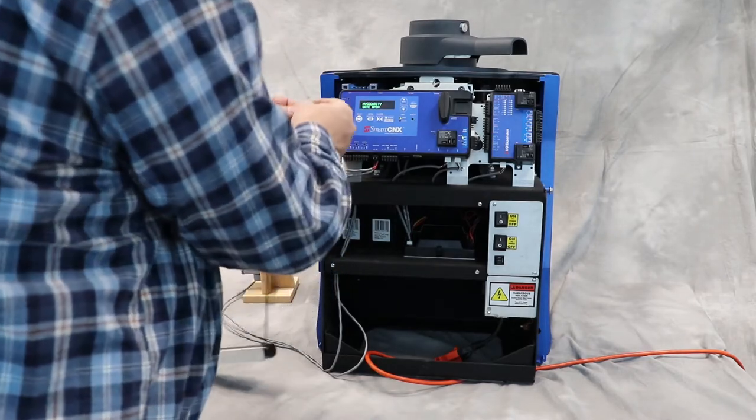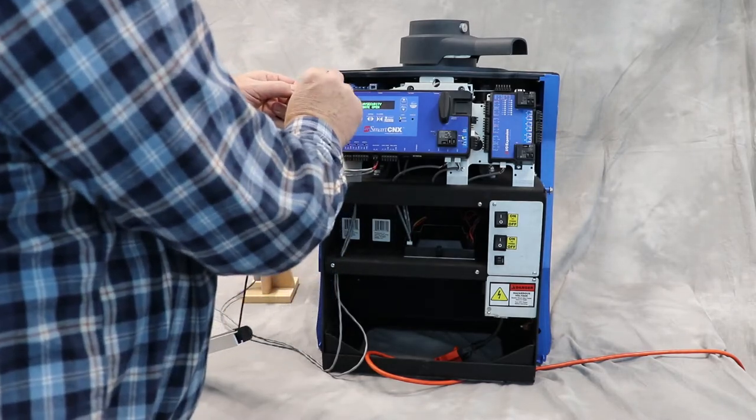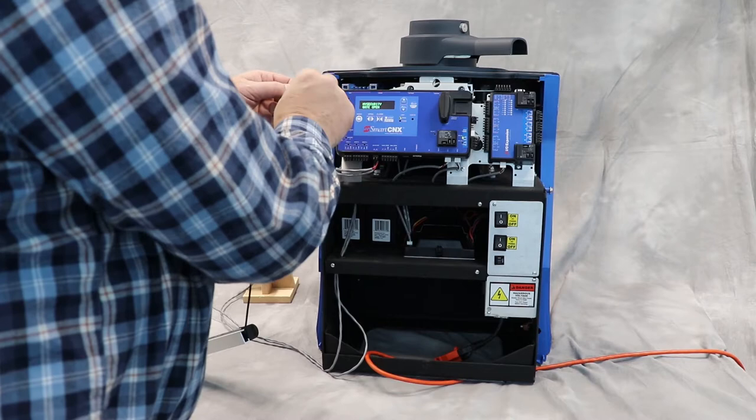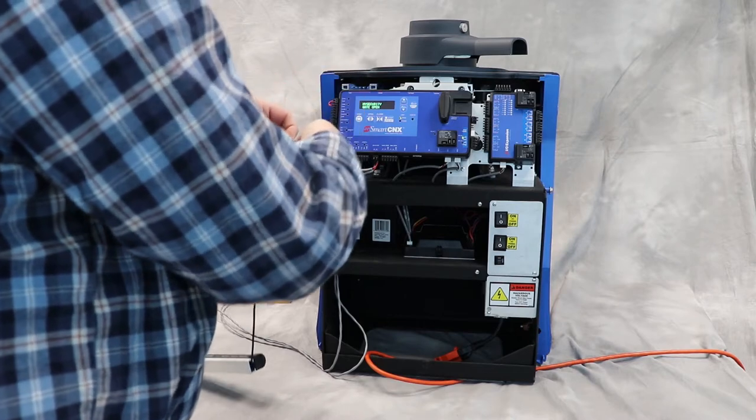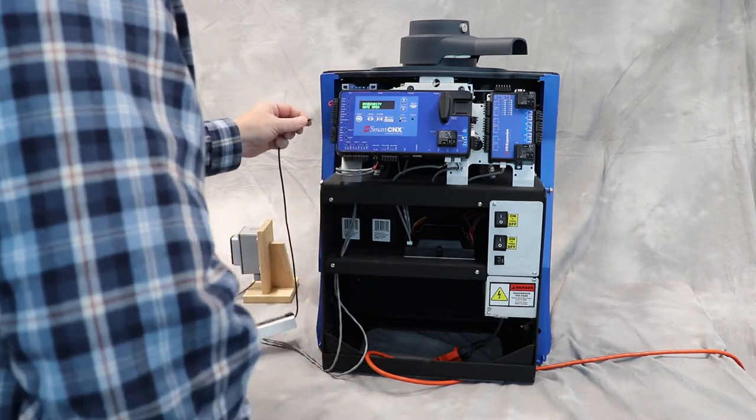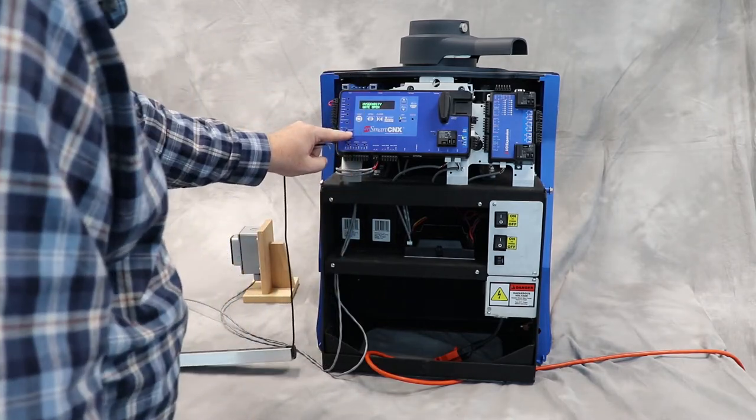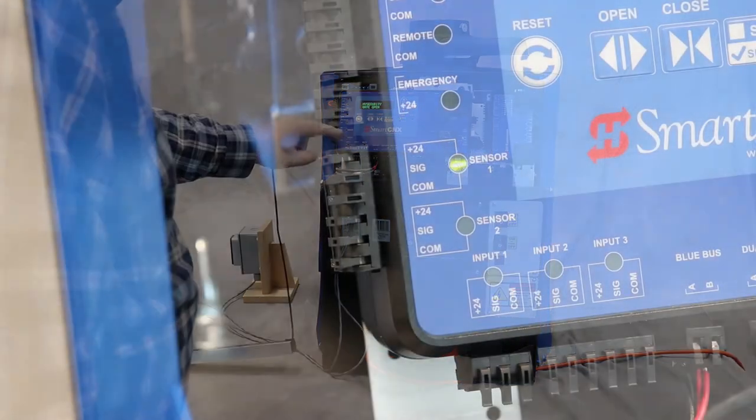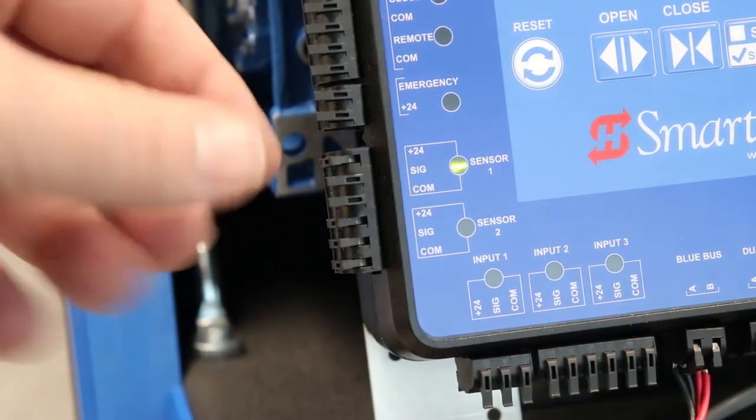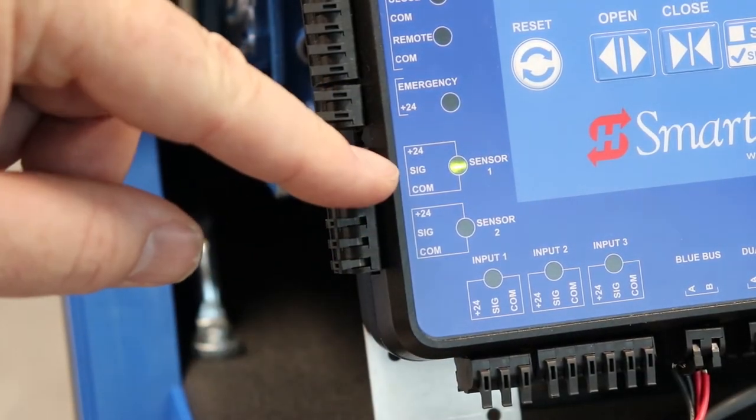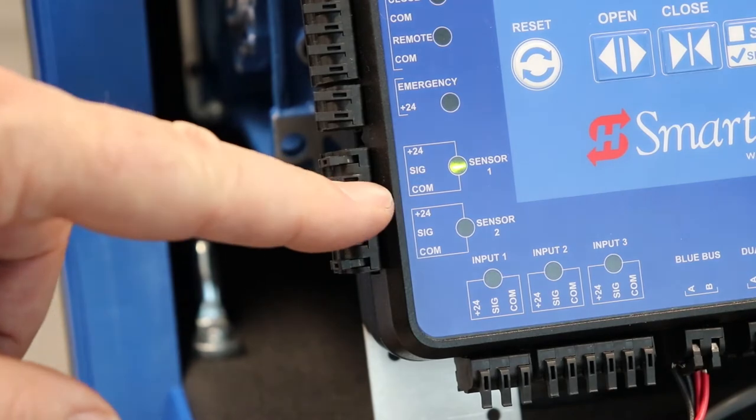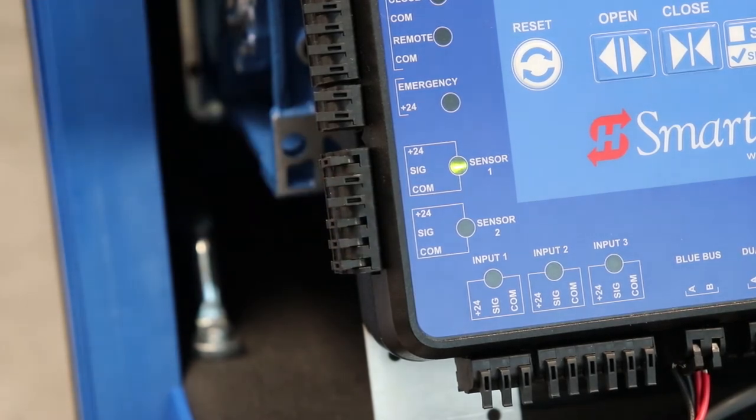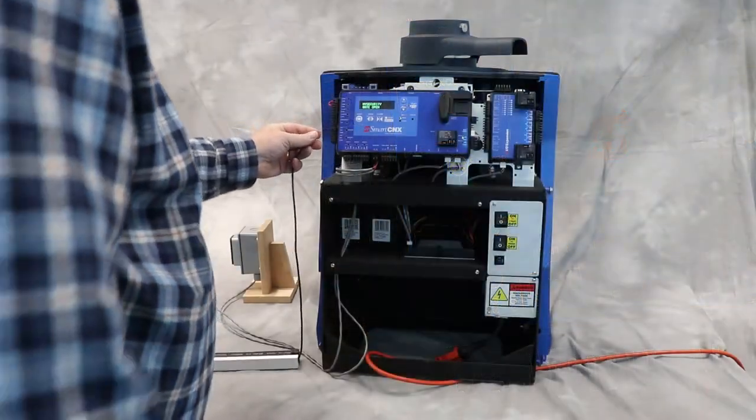...is you just take the wires here and it doesn't matter which one is which because the polarity doesn't matter. We're just going to plug these into sensor one. On sensor one we have 24 volts, signal in, and common. Since this is just a switch, it doesn't require any power, just signal in and common.